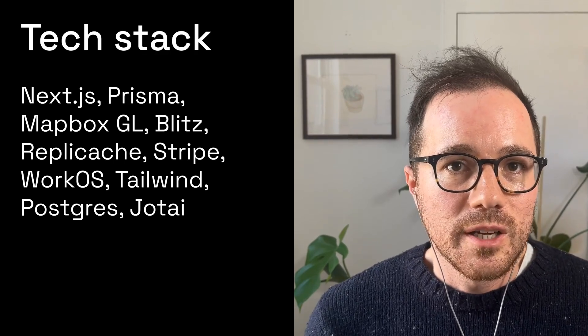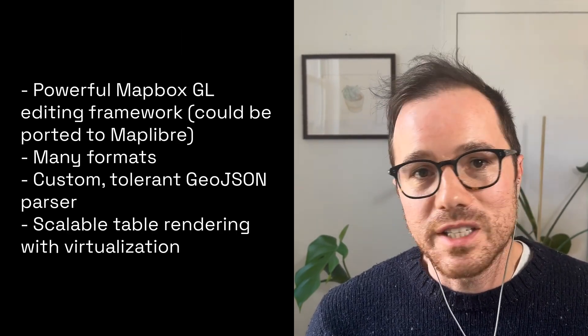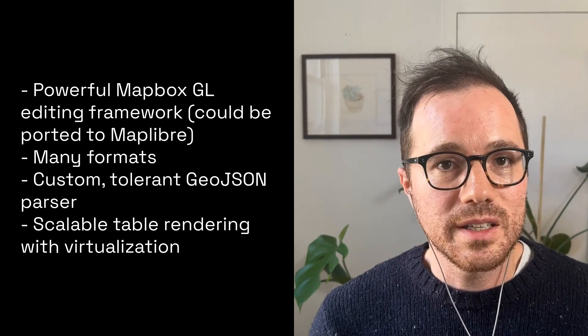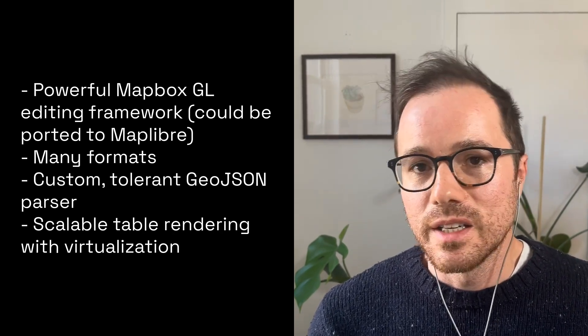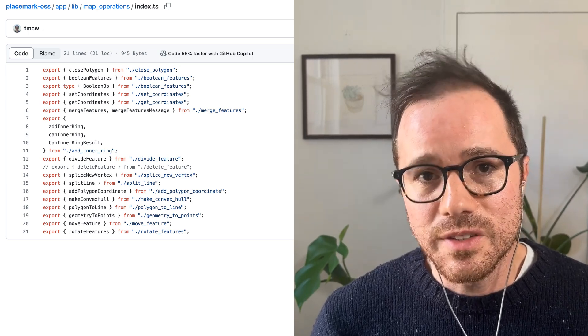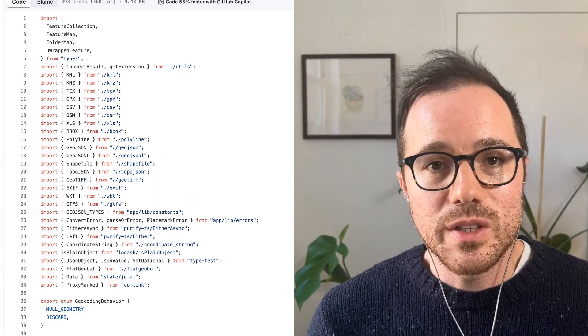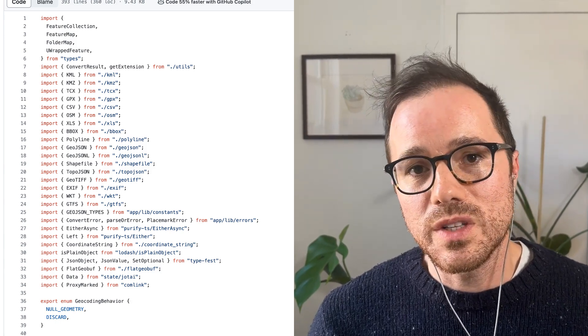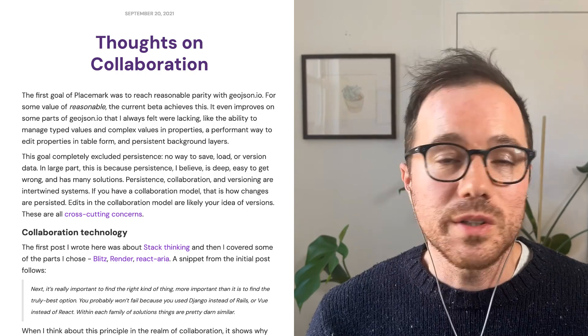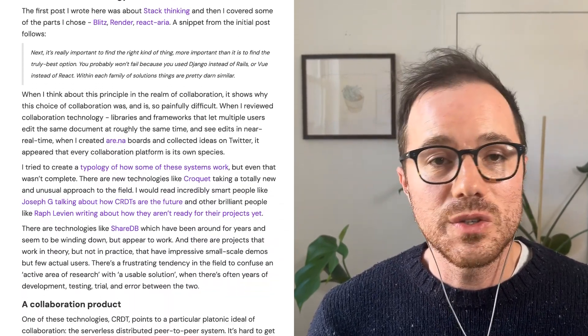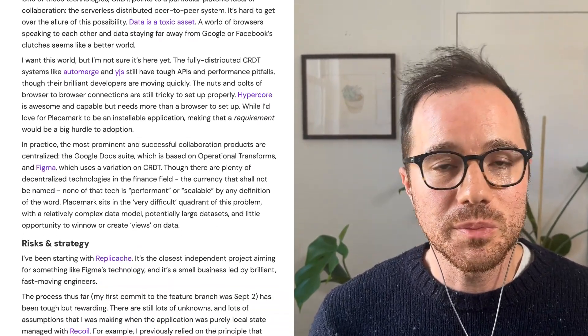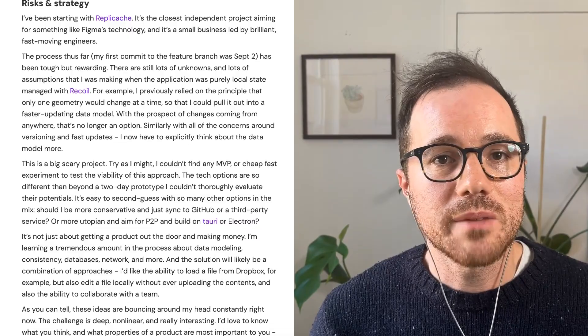By no means is this a perfect or bug-free application — it's actually pretty complex, and there are lots of things I'd love to improve. But there are some really interesting and useful things in the open source product. There's a framework on top of Mapbox GL that supports selecting and editing multiple shapes at a time. Many map operations have been simplified for the user interface, and many import/export formats are supported with useful error reporting. The real-time aspect uses Replicache as well as server-sent events to sync multiple clients and show real-time map updates.